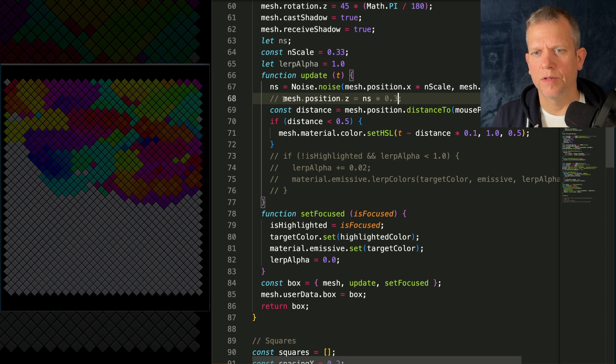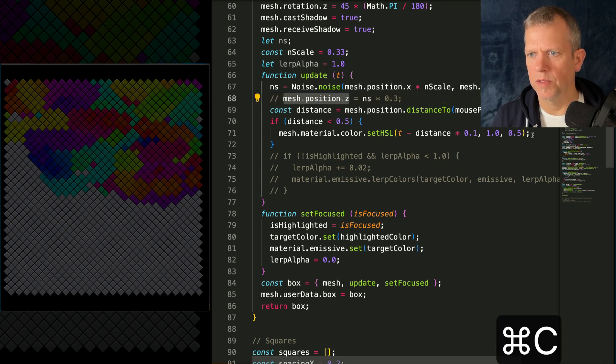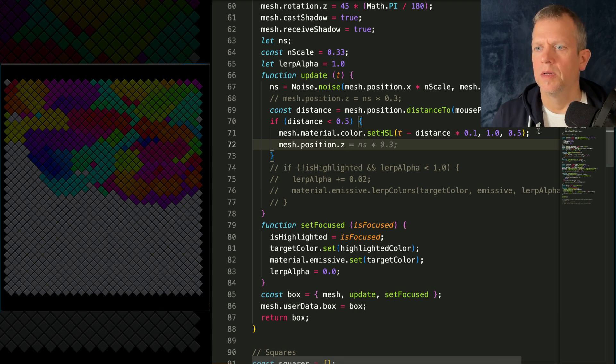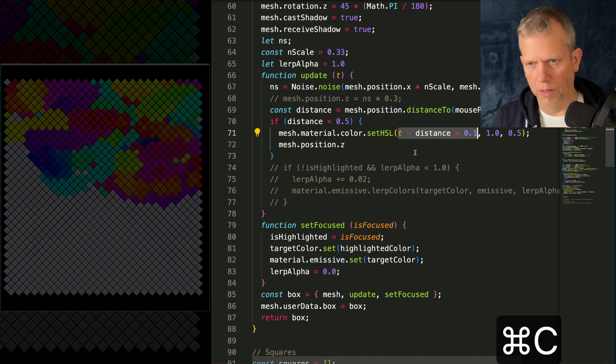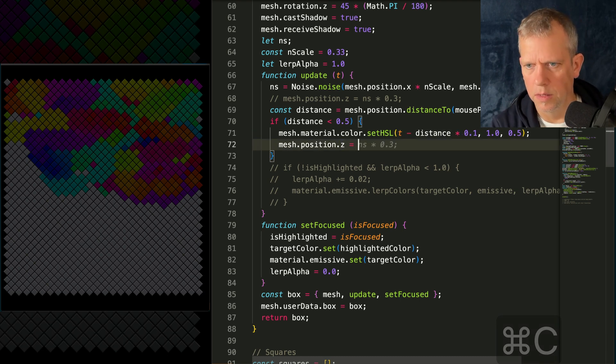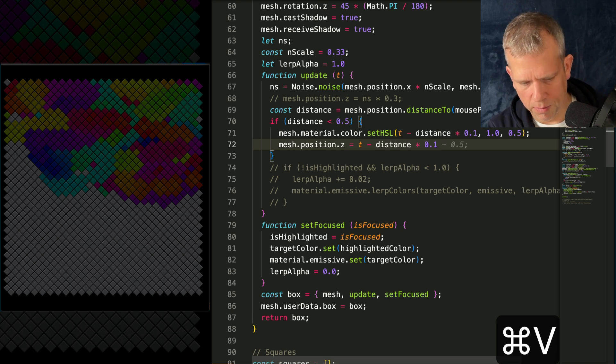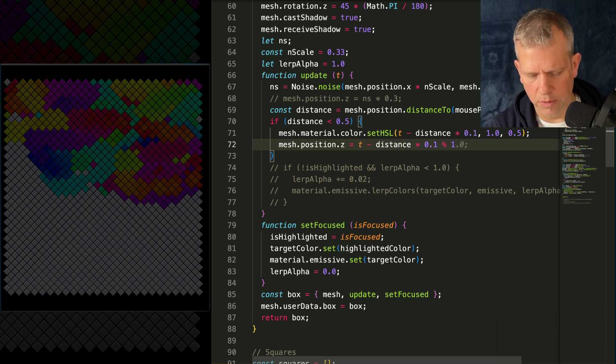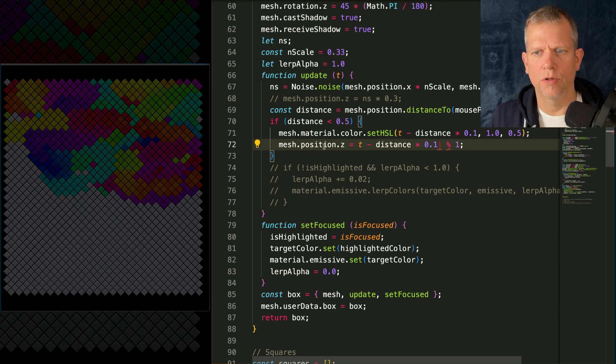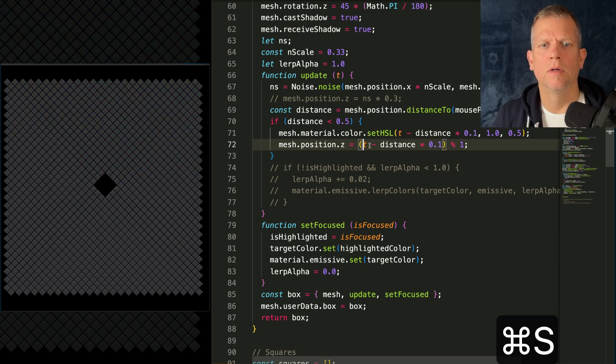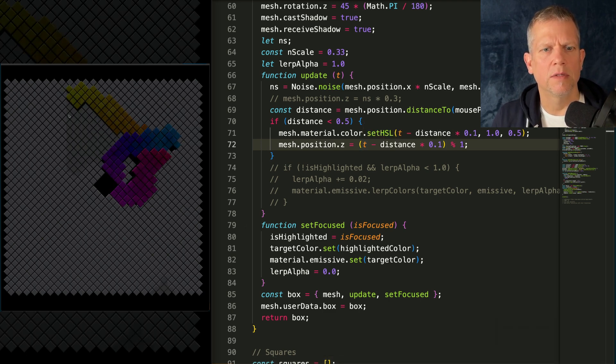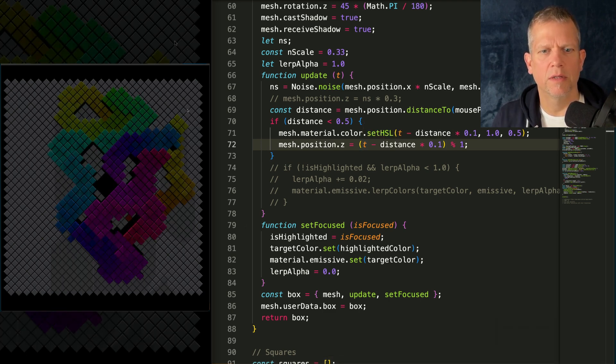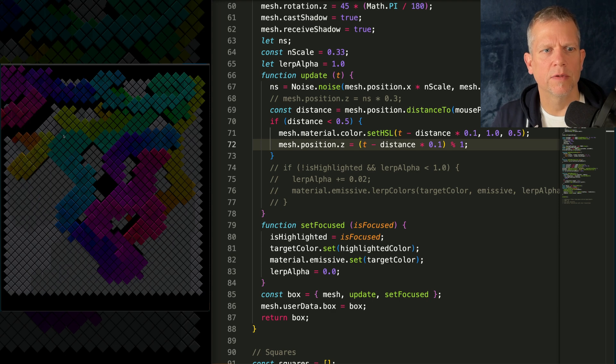You know what would be fun to do? If I said mesh.position.z is equal to t minus distance times 0.1 mod 1. And I think the mod 1 will give me just that decimal. And I'm going to make sure I get the order. I'm not sure about the order of ops for mods, so let's do this. And now as I paint, it kind of offsets them based on the hue. I kind of like this feeling too.